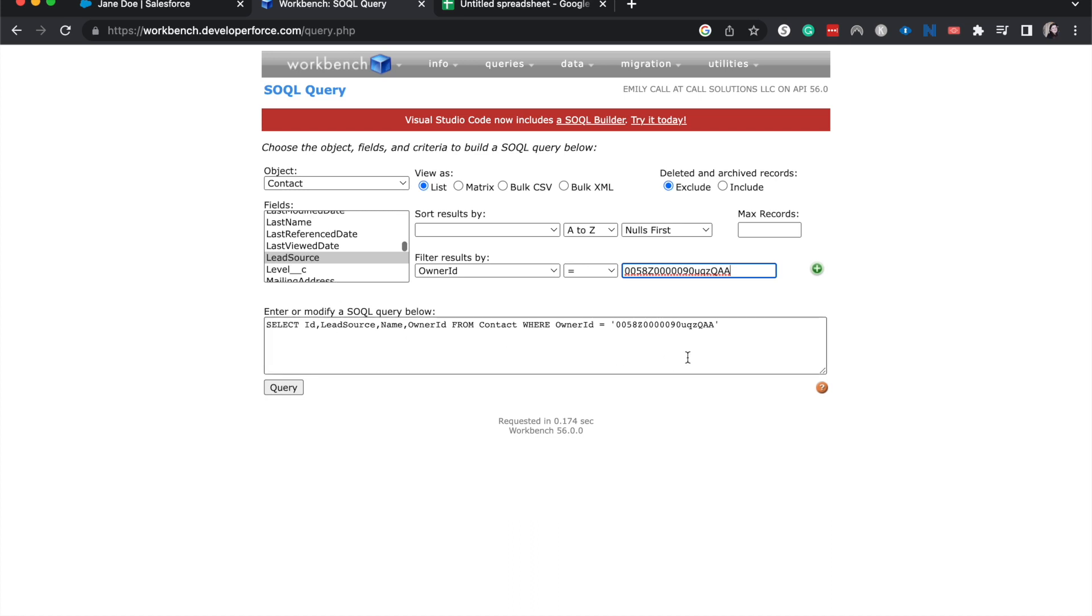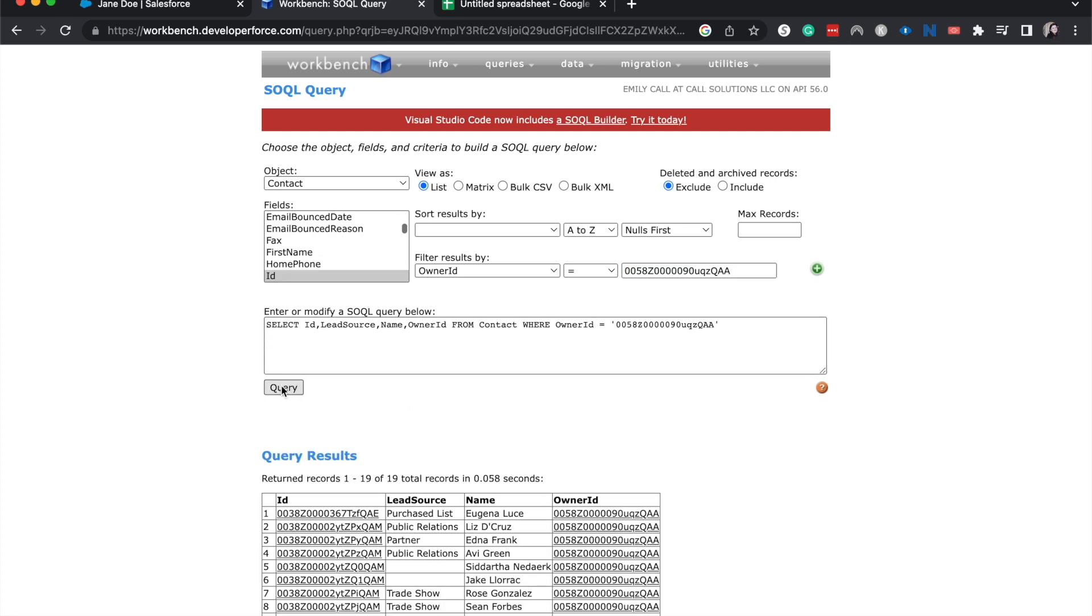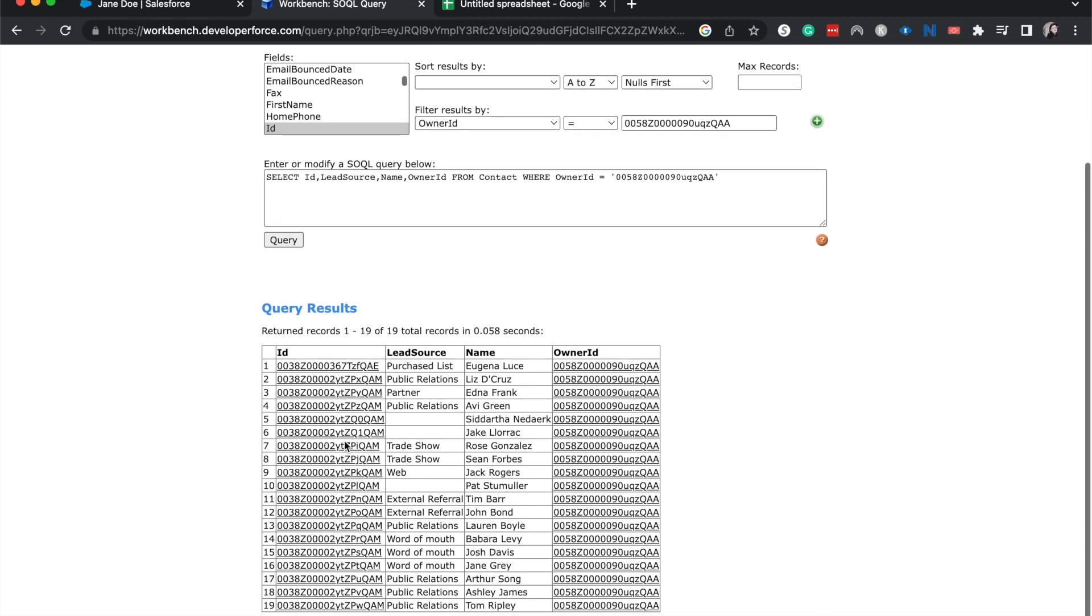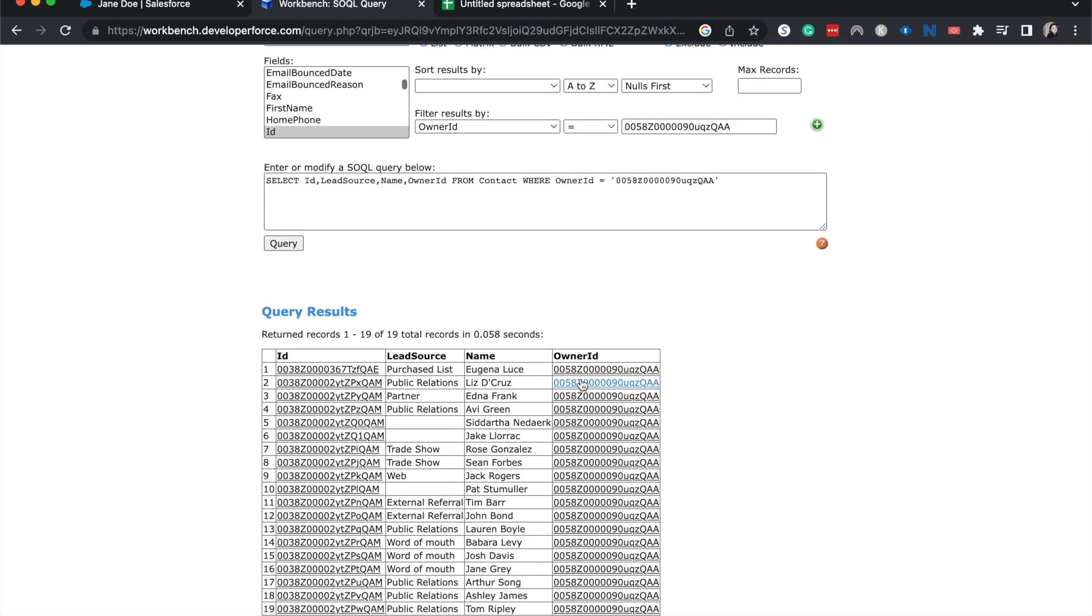So you can see down here, we have our SOQL query that we are going to run. Okay, so it looks like we have 19 that are owned by Jane Doe.